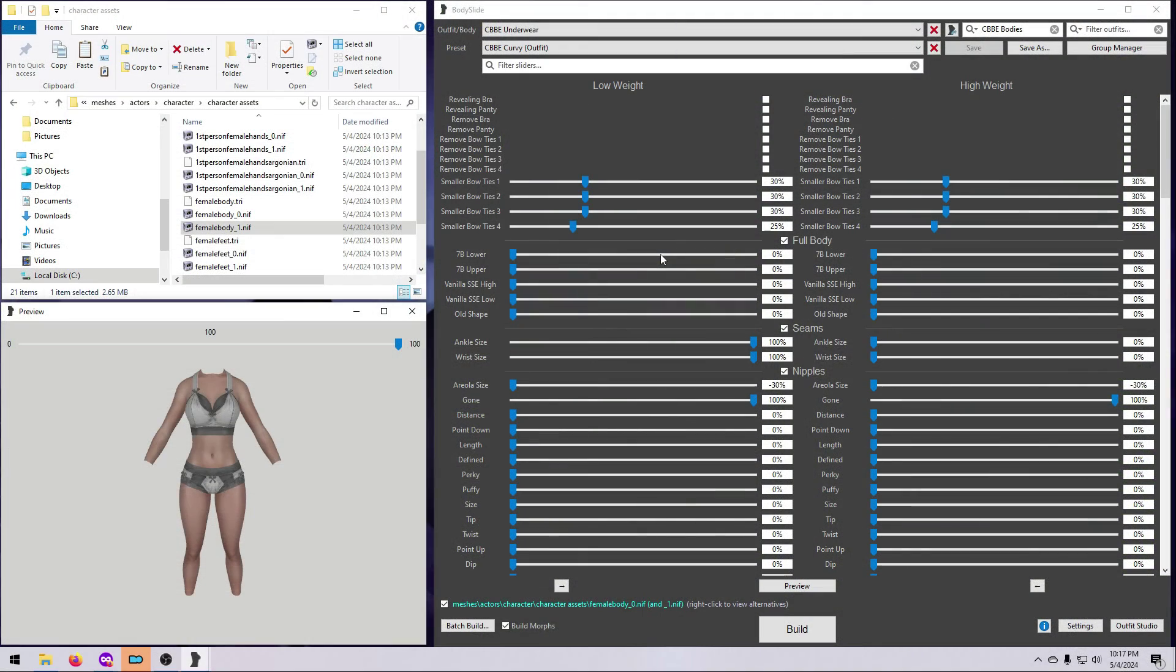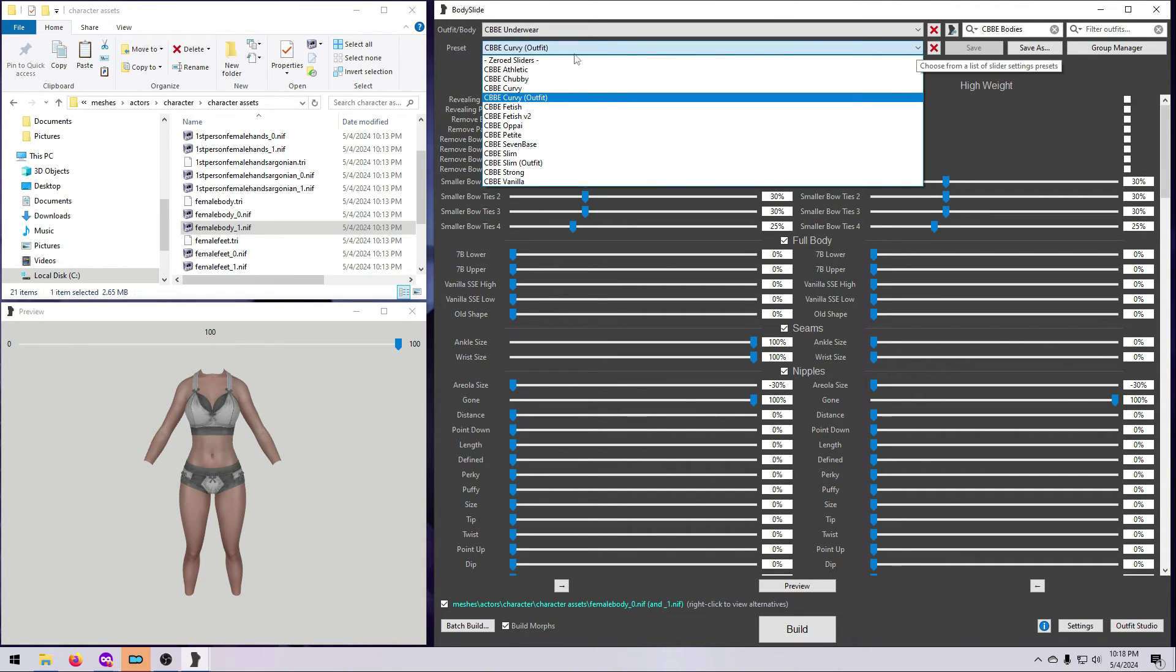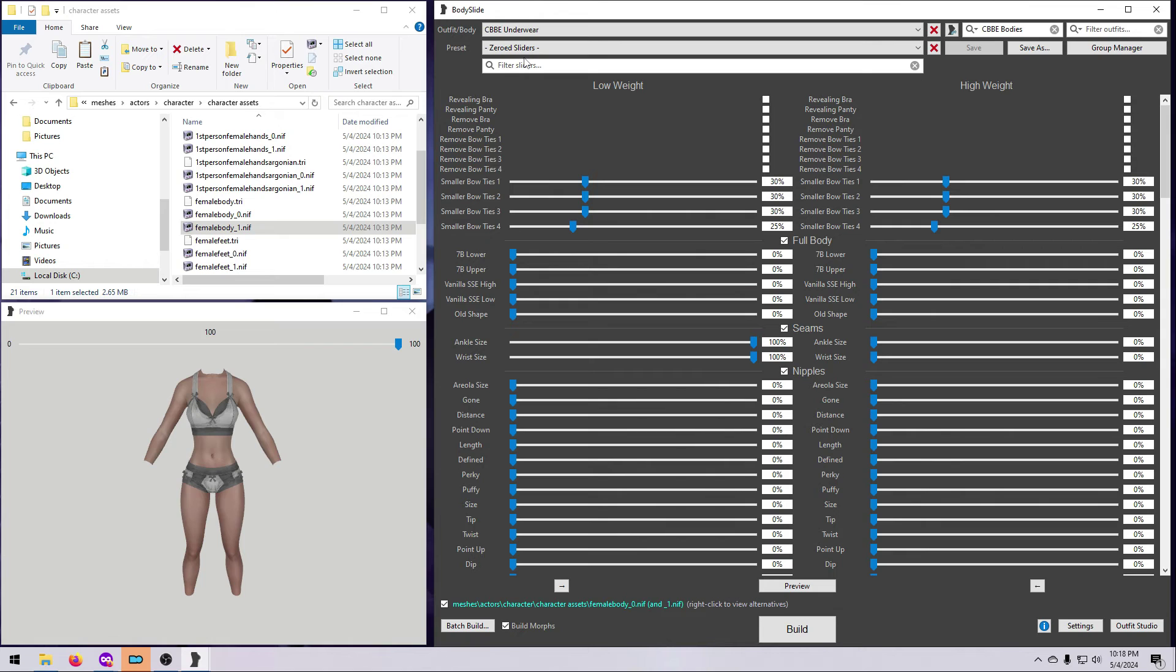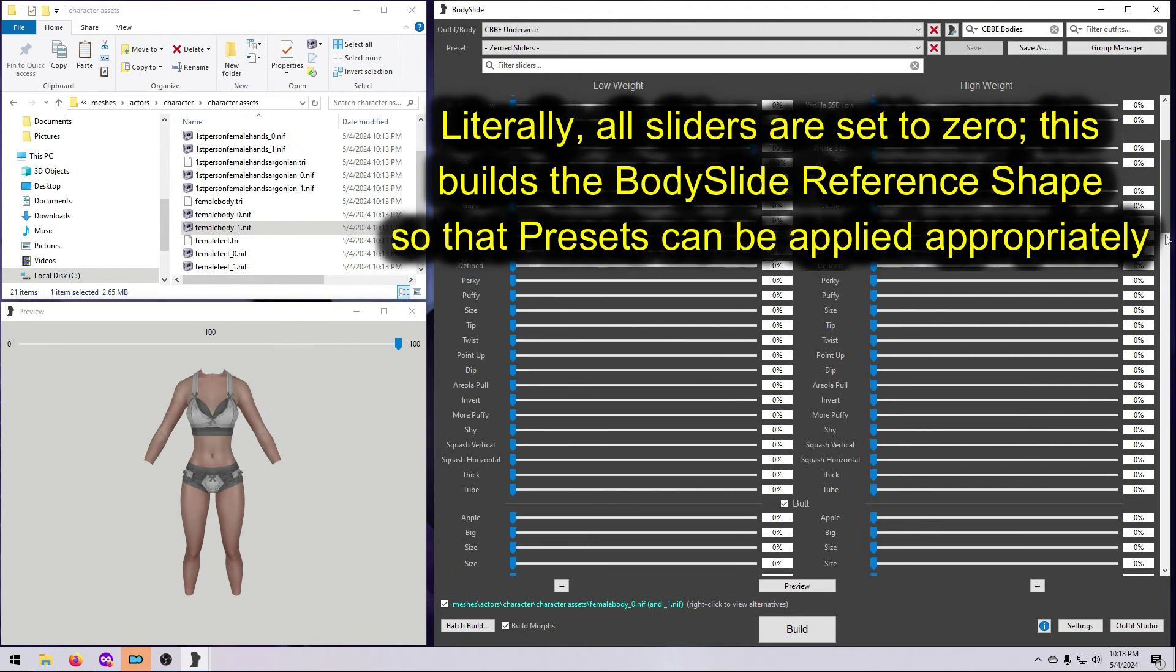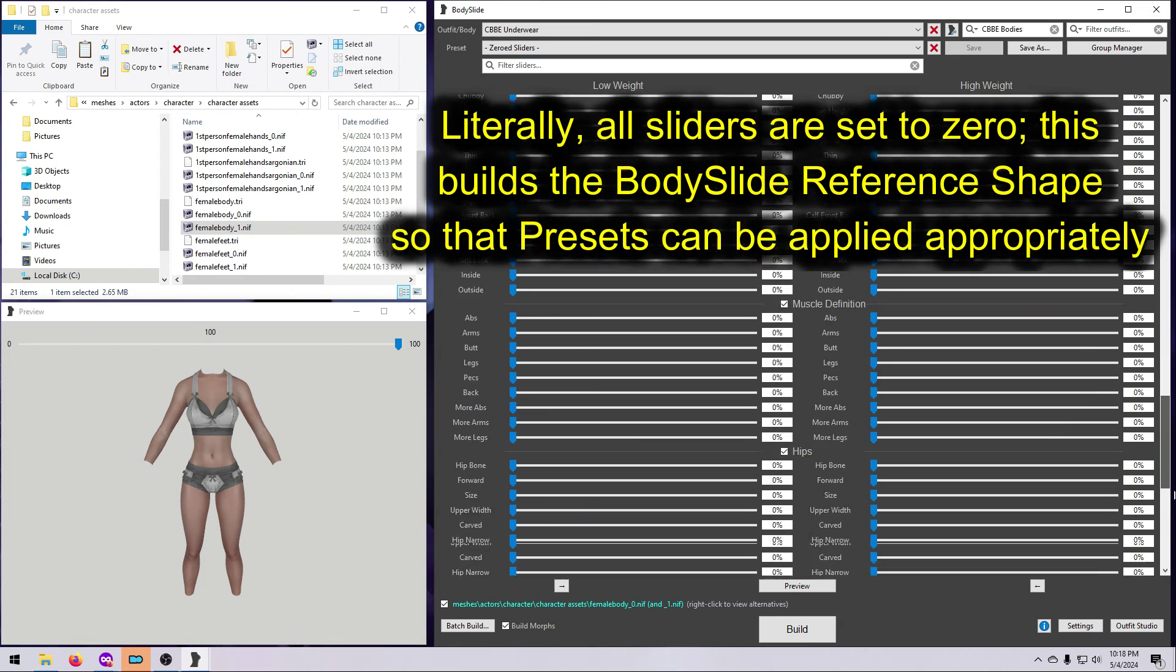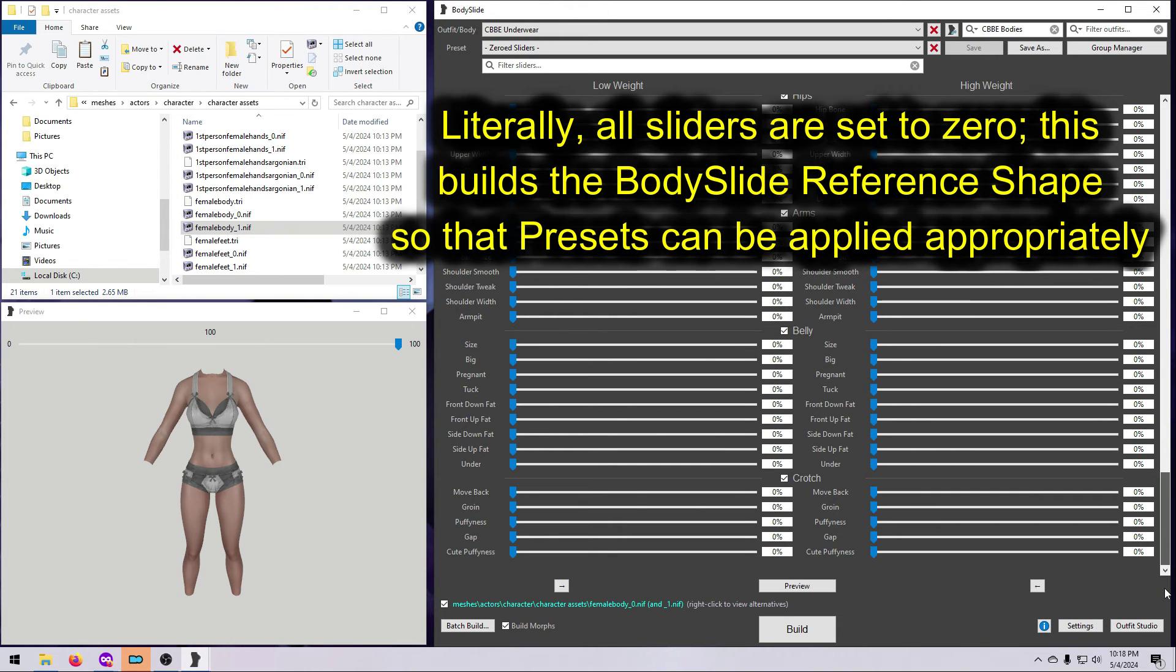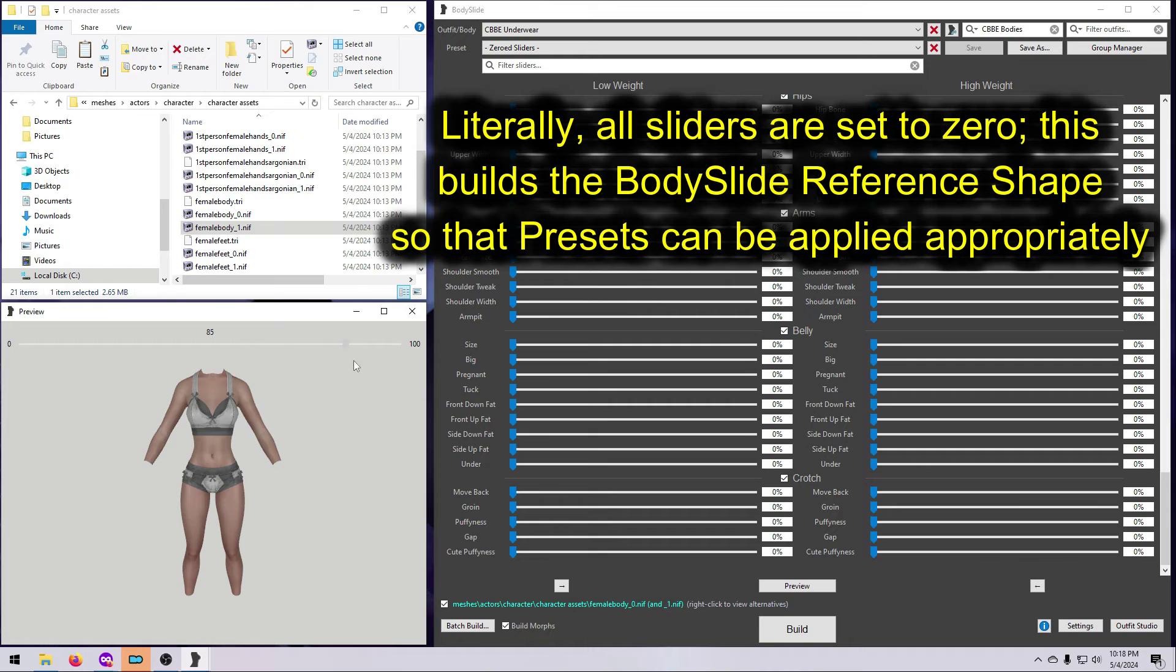If you are using a mod that says to build with zeroed sliders, such as O-Body, then you do that by choosing the Zeroed Sliders option here in the Preset drop-down list. This will build both the underscore 0 and underscore 1 files to the standard Body Slide Reference shape, and then the mod will apply your installed presets to morph and distribute all the various body shapes to NPCs in the game.